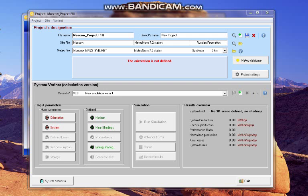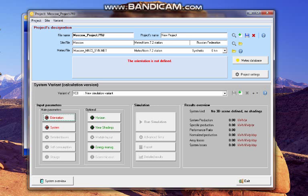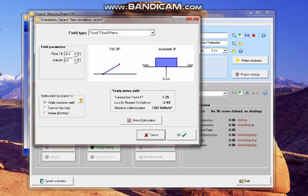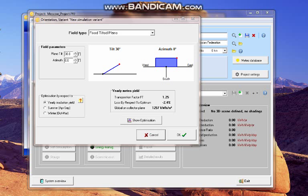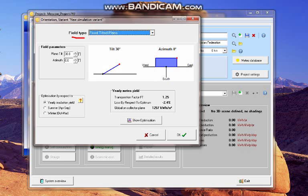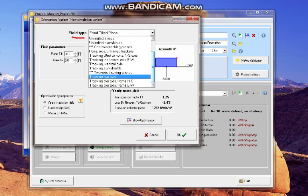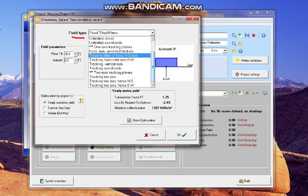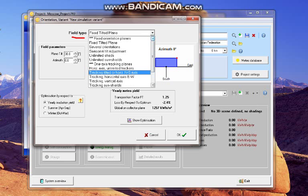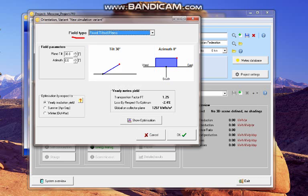Now, I begin with the orientation. And here, I have the field type, which is the structure of the field that I want to run the simulation with. And I select it in fixed tilted plane.